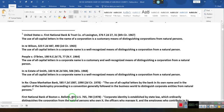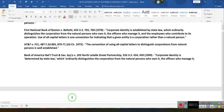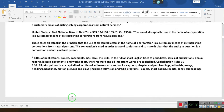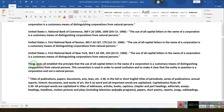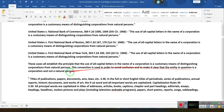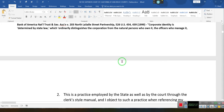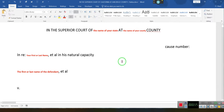These are the cases. These cases established the principle that the use of all-caps names in the name of a corporation is a customary means of distinguishing corporations from natural persons. This convention is used in order to avoid confusion. And I have a right to not be confused and to make it clear that the entity in question is a corporation and not a natural person — so take my name out of all capital letters.